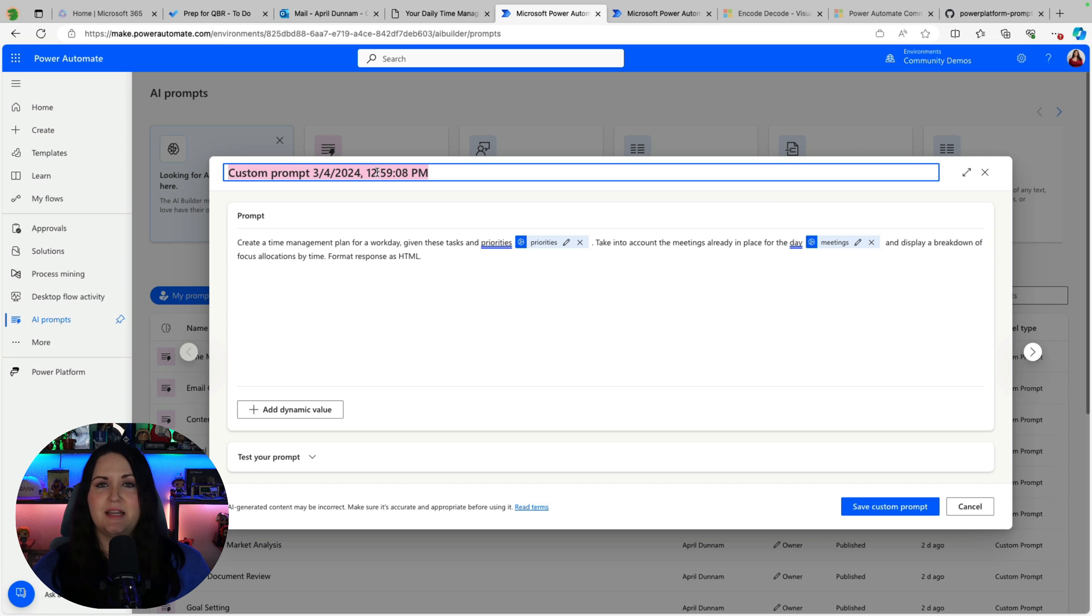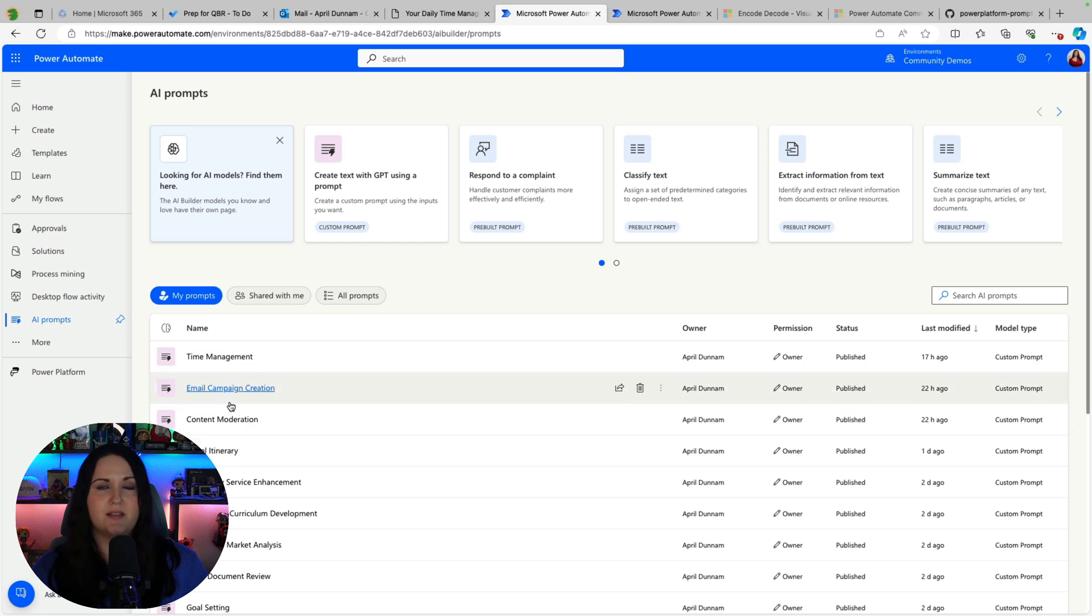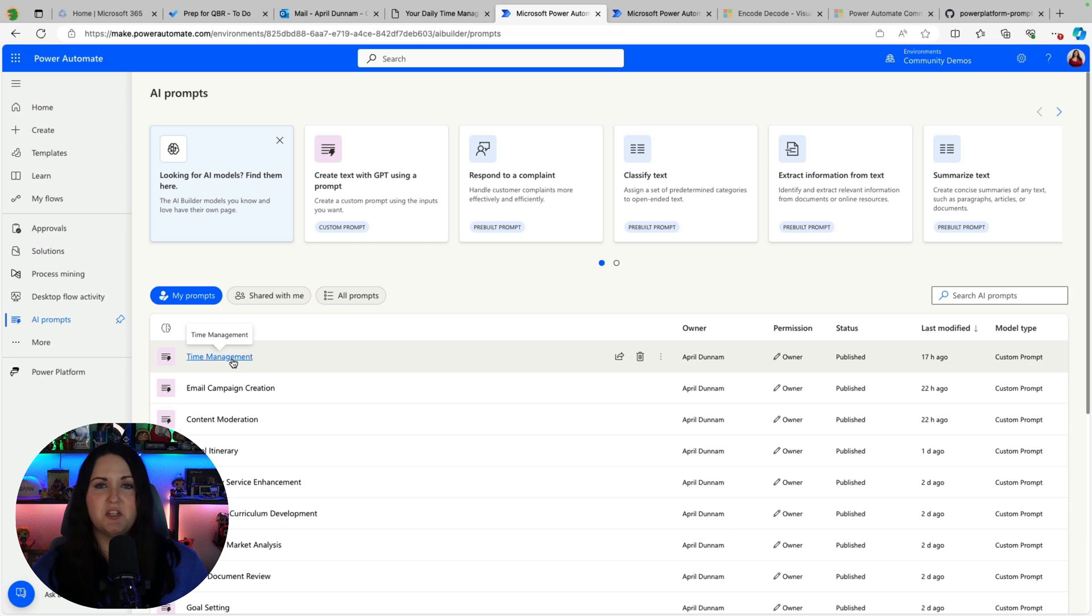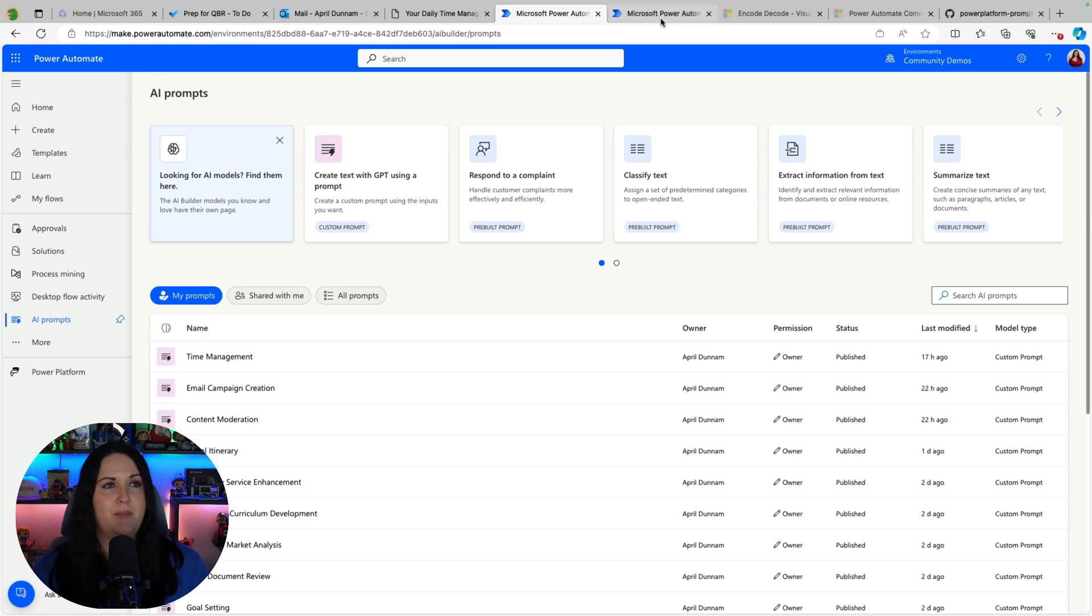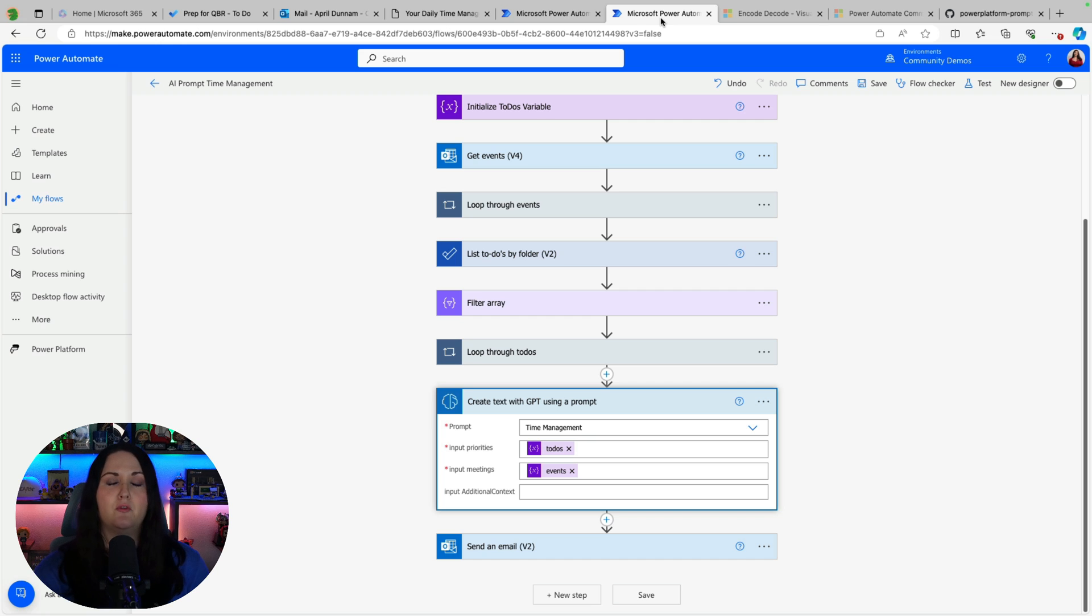So you just give this prompt a name and say save prompt and then it will show up here in your prompts section. So you see there is my time management prompt and now I can use that inside of Power Automate like I'm using here or even Power Apps and call that prompt directly from here.